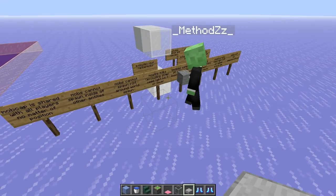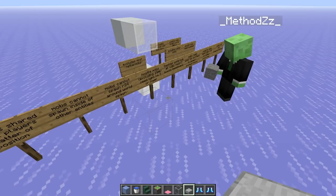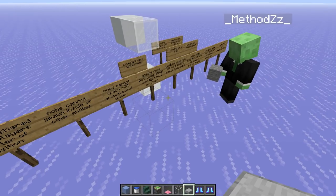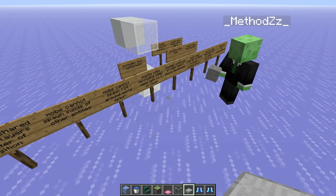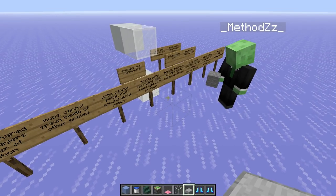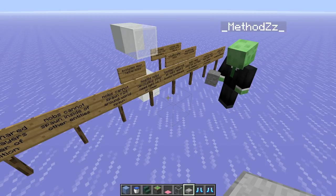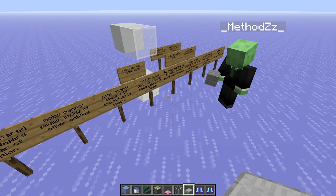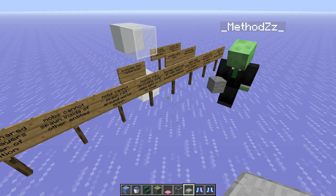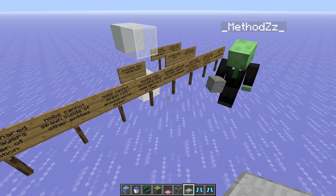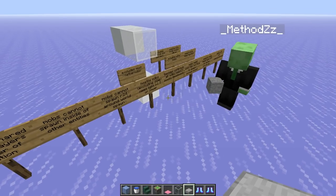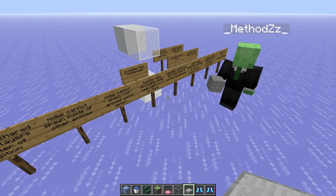Hostile mobs, excluding slimes, need light level 7 or lower to spawn. This excludes most nether mobs — pigmen, ghasts, and blazes all completely ignore light level, except blazes, which actually need light level above 11 to spawn.